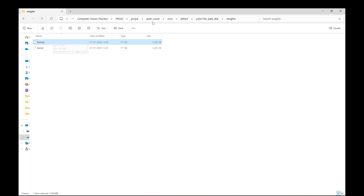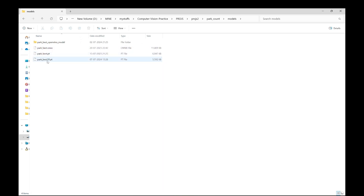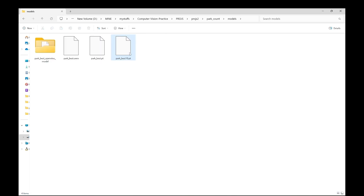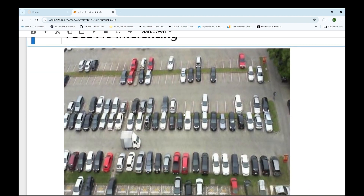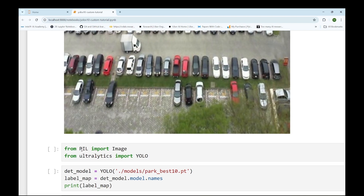I have copied this .pt file and stored it in a 'models' folder, and renamed it as 'park_best10.pt'. Next we will use this model in our inferencing code. Now let's begin the inferencing part. This is the image on which we will be performing inference — identifying how many spaces are occupied and how many are vacant in a parking lot. First we will import PIL and the YOLO library.